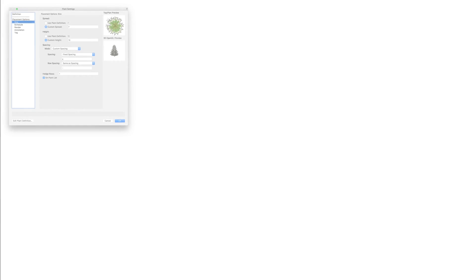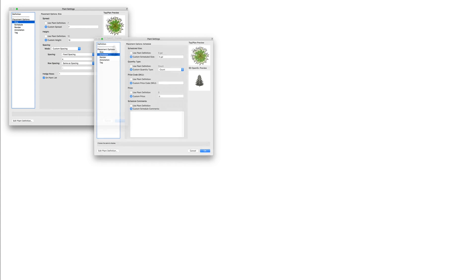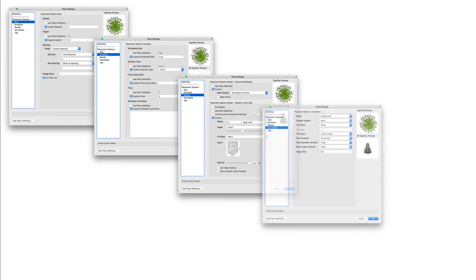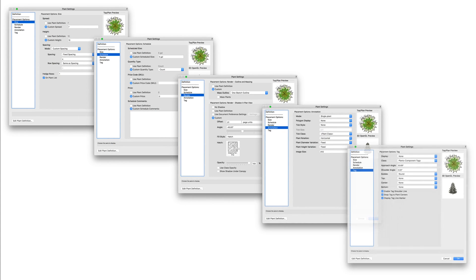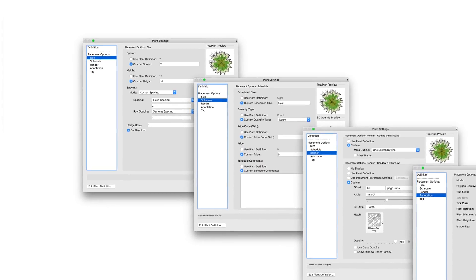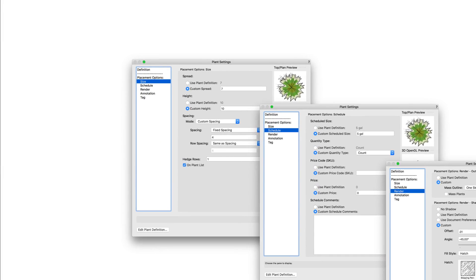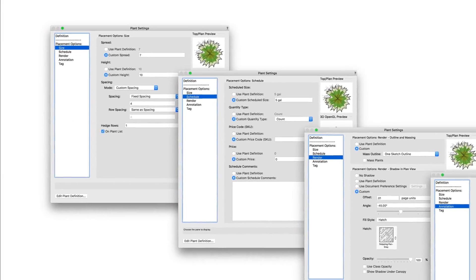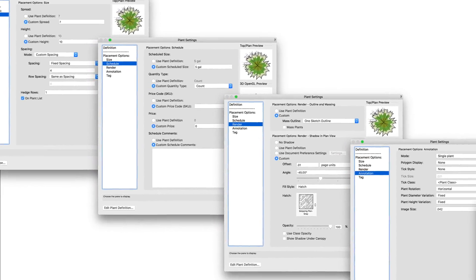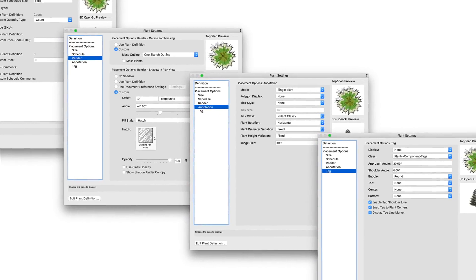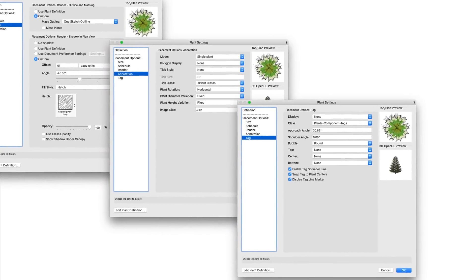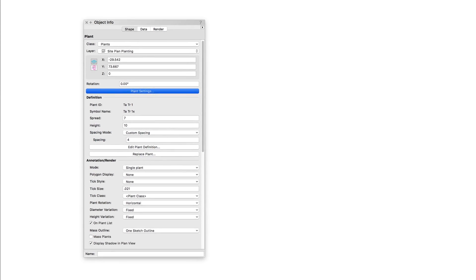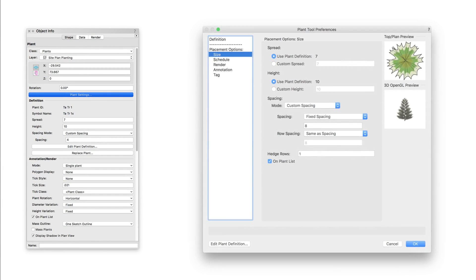As we've seen, with all of these various plant options, we can customize every single plant instance for our needs. From the size and schedule information to render, annotation, and tag display. This can be done individually per plant by using the plant settings button in the object info palette, as well as adjusting the plant tool preferences directly to set defaults for every plant placed in our document.